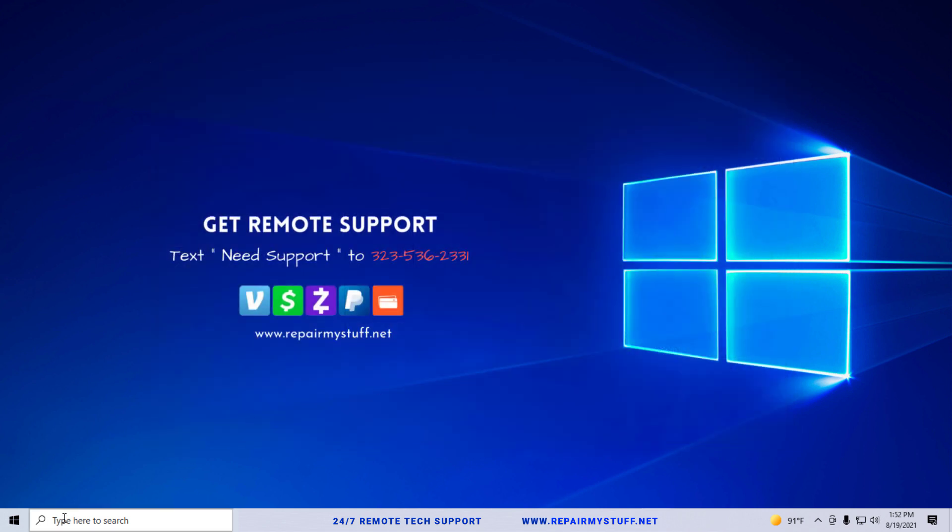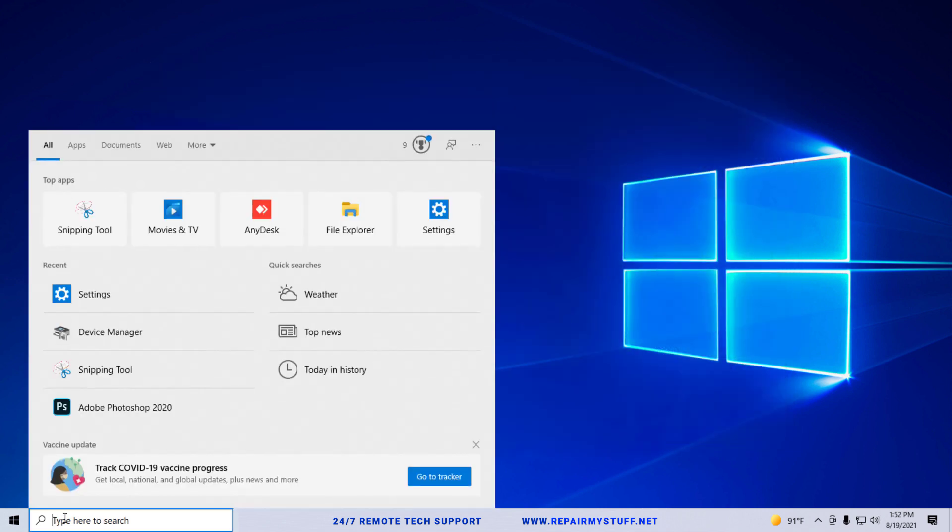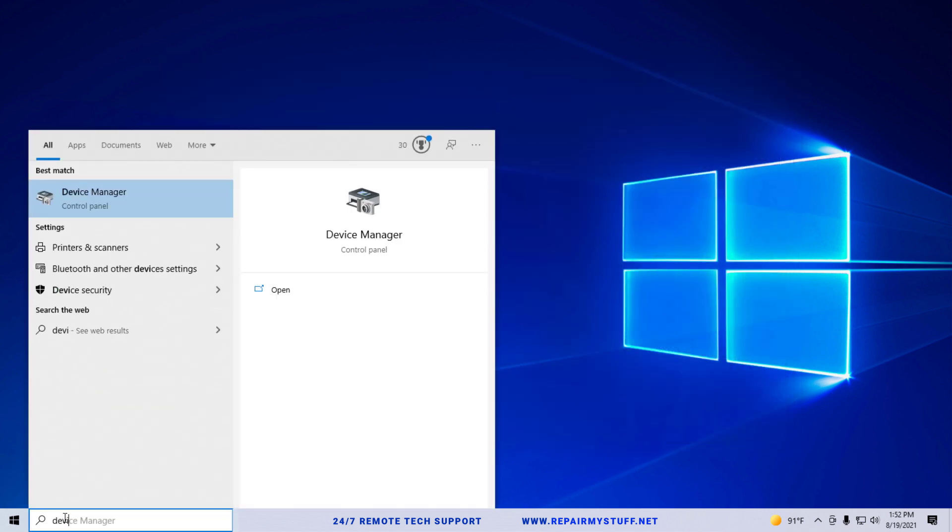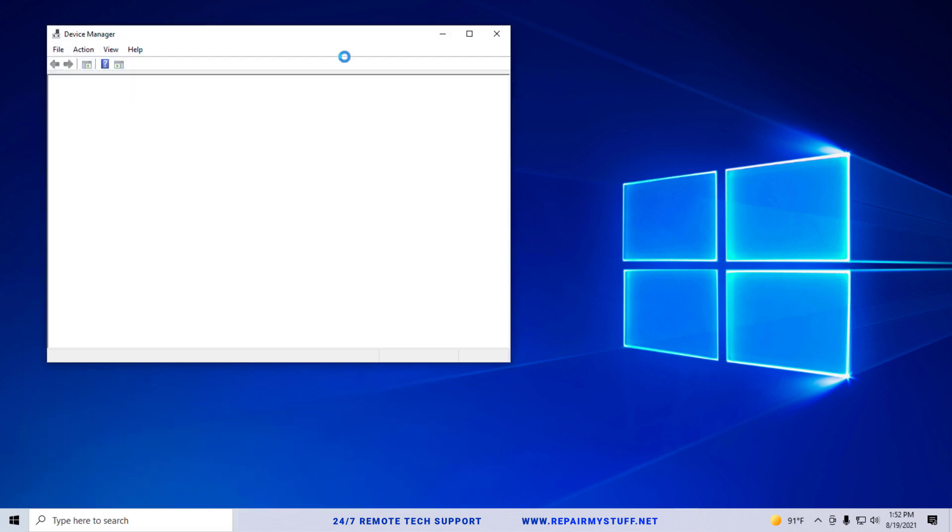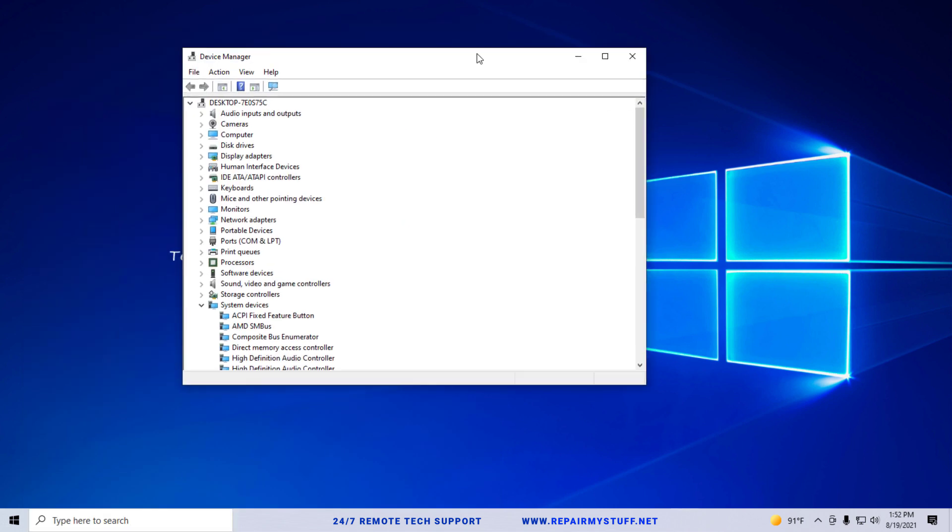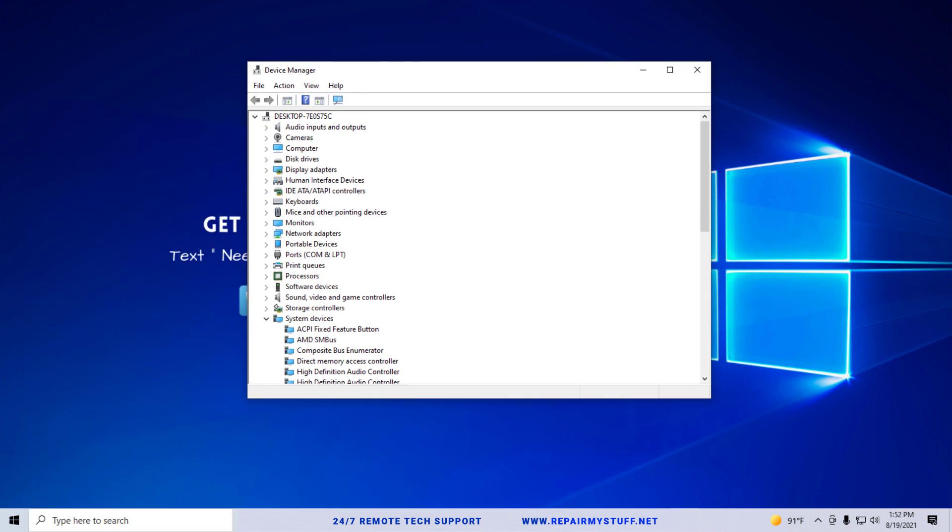Now another thing you can try is you can close out of here. You can go to device manager, go ahead and open that up, and drag that here.